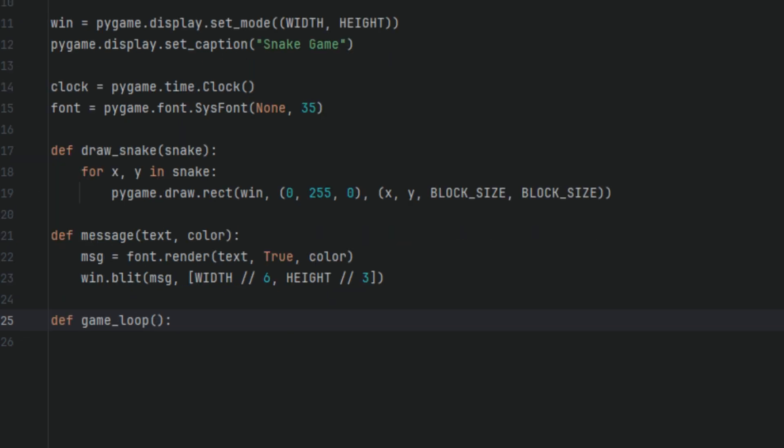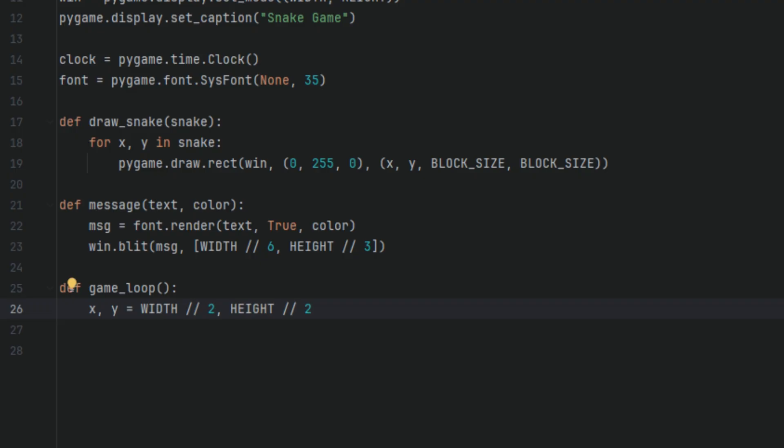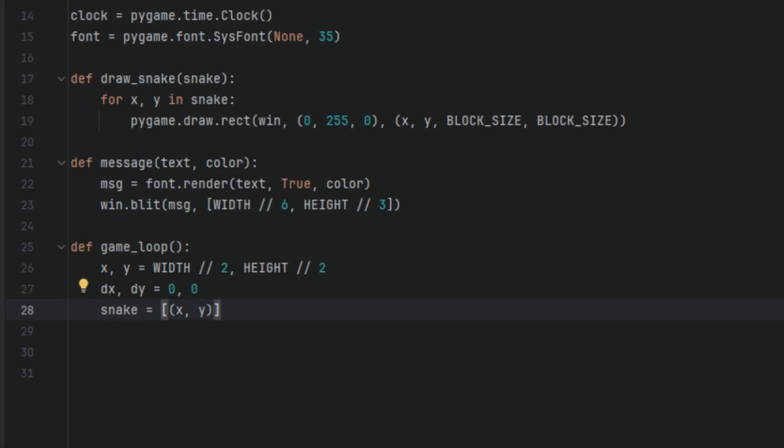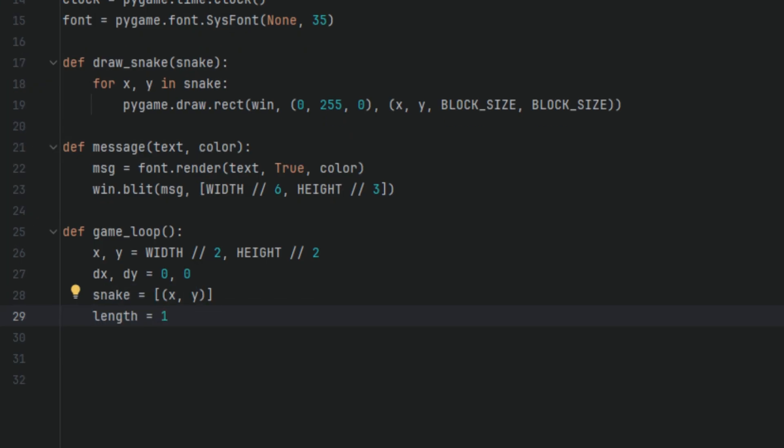In this function, we're going to have variables called x and y, and I'll set them to WIDTH // 2 and HEIGHT // 2. Then I'm going to have dx and dy variables, and I'm going to set them to 0, 0. Then I'm going to have a variable called snake, and I'll set it to a tuple. I'm going to set it to [(x, y)], and then one more variable called length, and I'll set it to 1. So here's what's going on. This defines the main function that runs the entire game. All the logic, movement, drawing, collision, input is handled inside this loop. The variables x and y set the starting position of the snake on the screen. WIDTH and HEIGHT are the size of the game window. Dividing by 2 centers the snake on the screen, both horizontally and vertically.